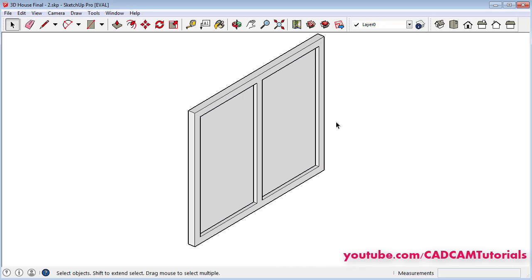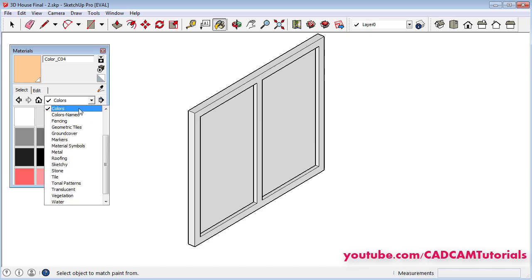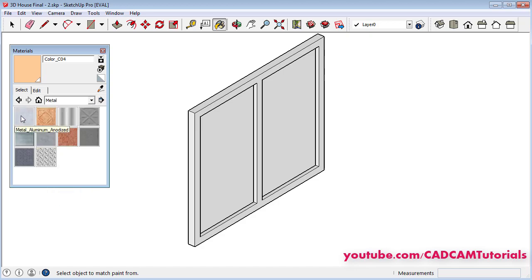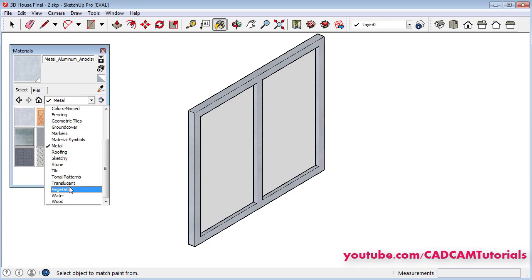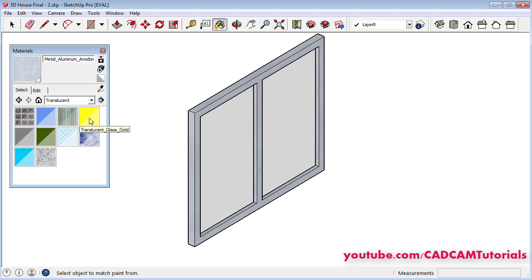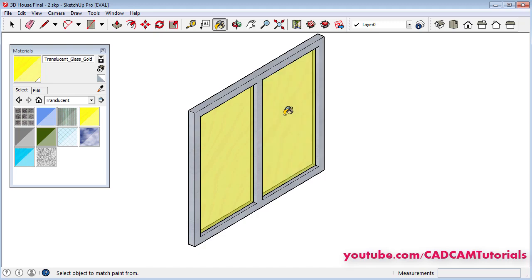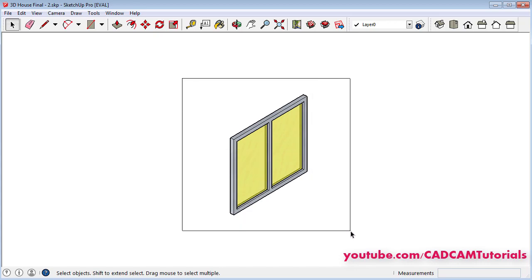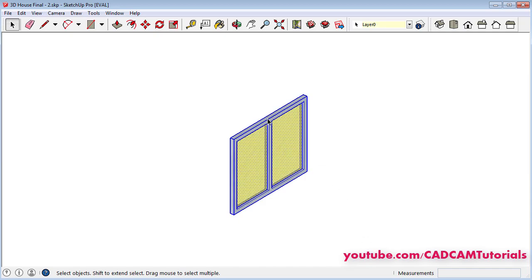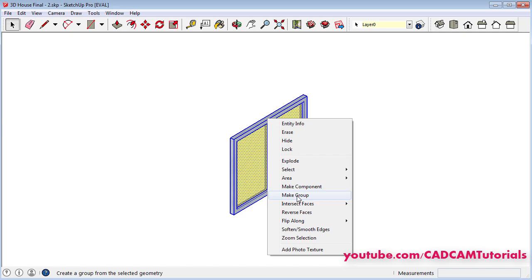Then we will apply material and colors. Click on paint bucket, click here and click on metal, then select aluminum anodized and click on this frame. Then again click here, select translucent, then use this glass gold, click on it and click on these internal faces. Press space bar and close this dialog box. Then again we will convert this object into group — press first mouse button, drag the mouse and release, right click on the object and click on make group, click outside.